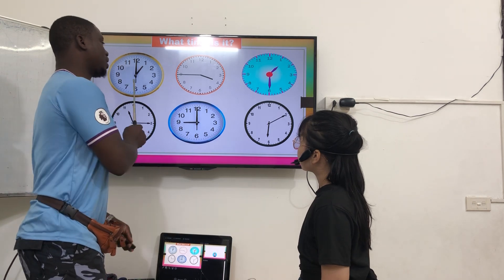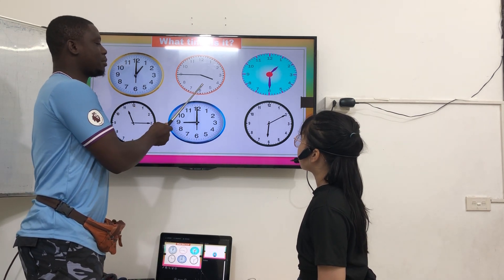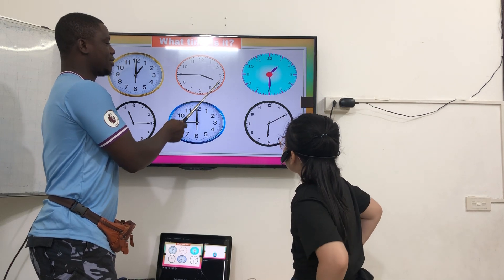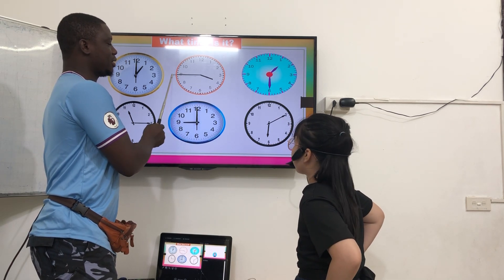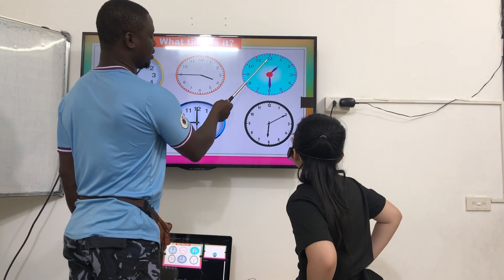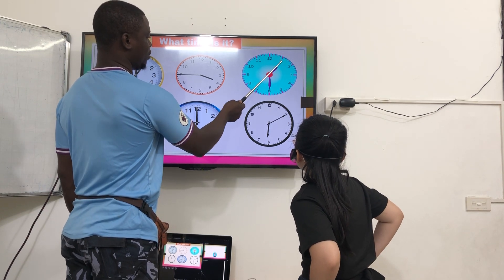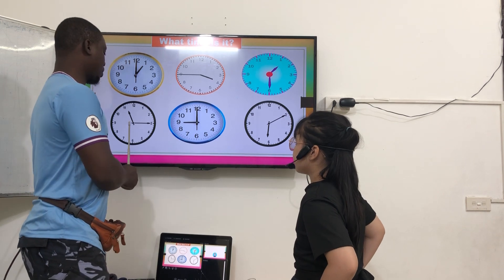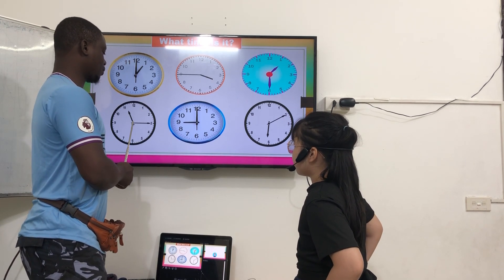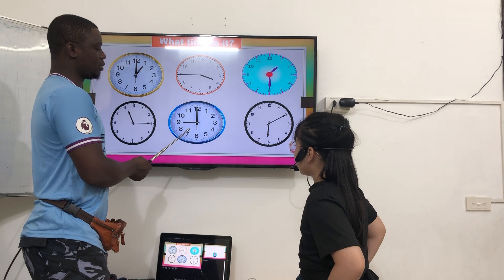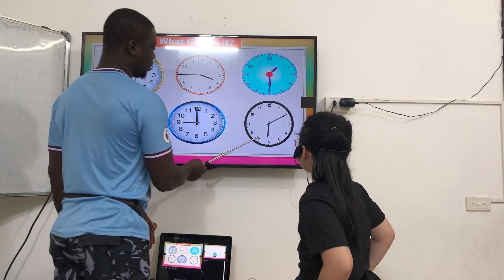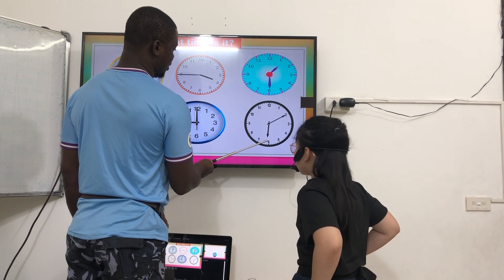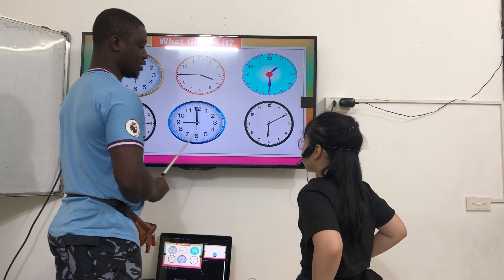Let's see. What time is it? It's 1 o'clock. What time is it? It's 3:45. What time is it? It is 1:30. What time is it? It is 11:50. What time is it? It is 9 o'clock. What time is it? It is 6:10.